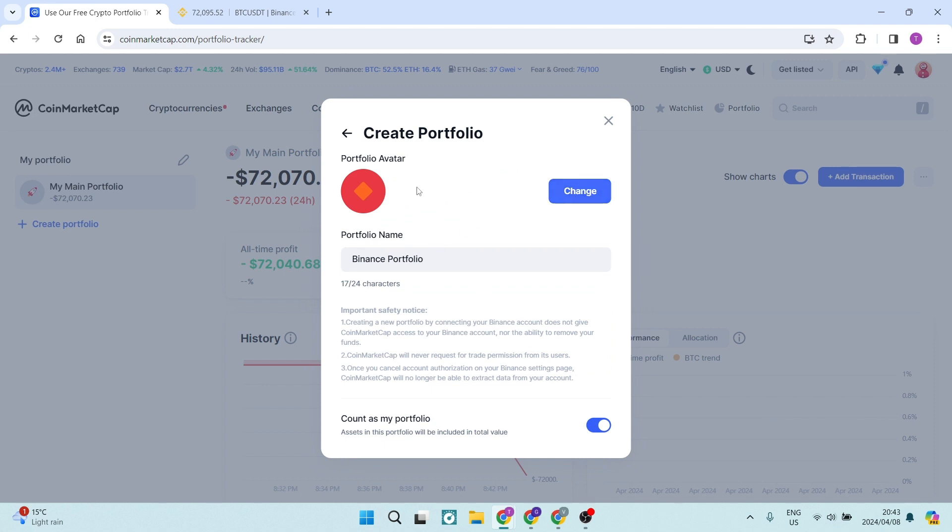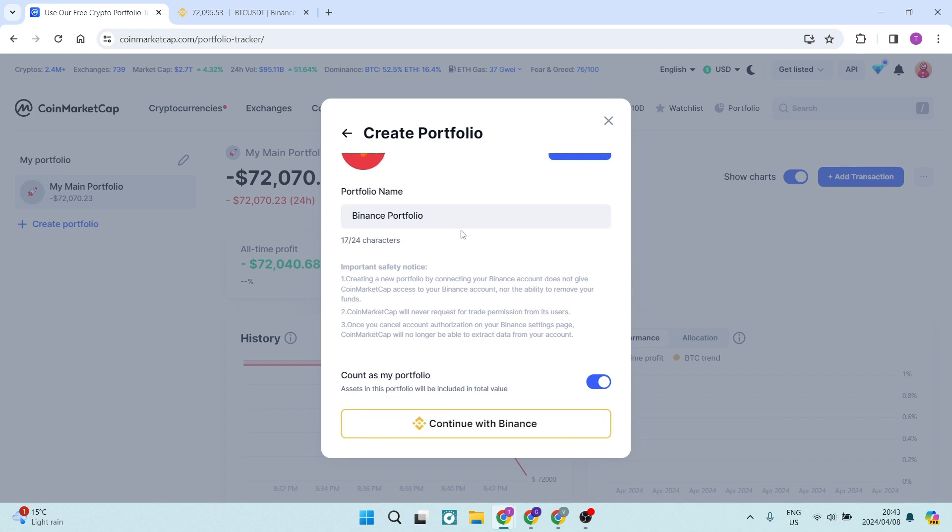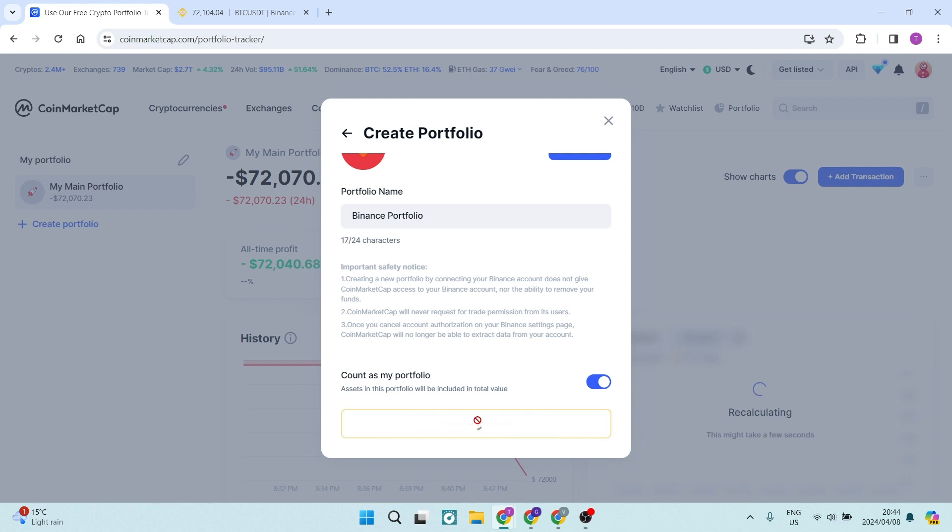Here you can change your portfolio avatar, your portfolio name, and then you can also select whether or not this will count as your portfolio. You can see it says assets in this portfolio will be included in the total value. You want to go ahead and say connect to Binance.